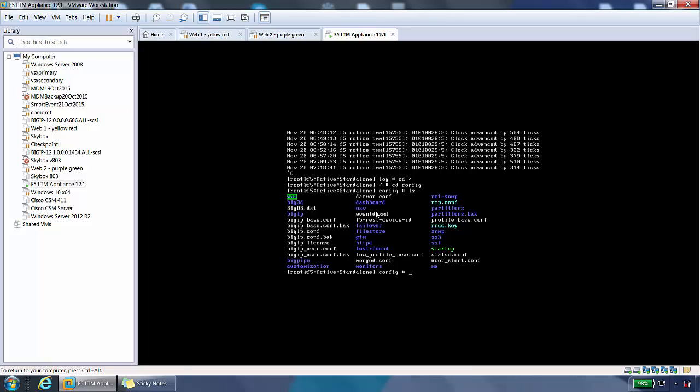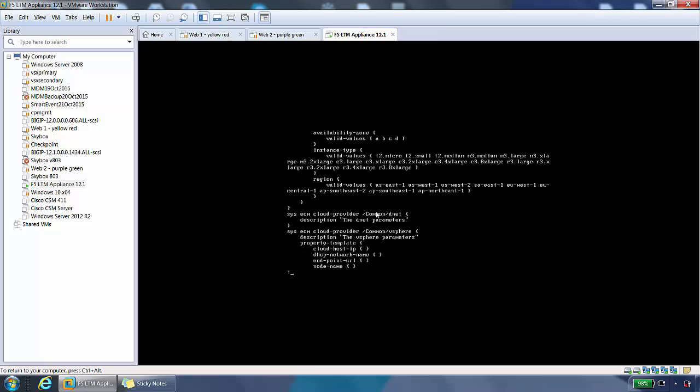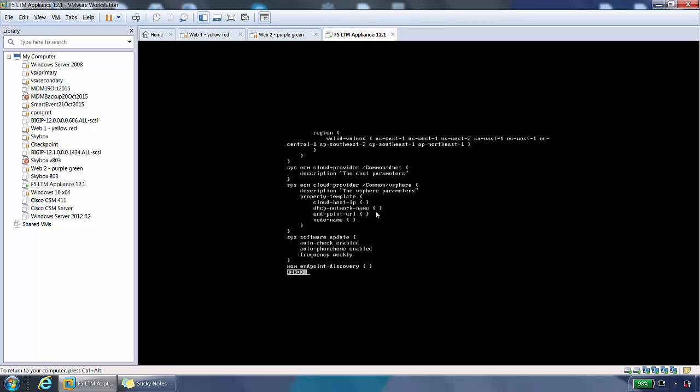If we do less bigip.conf, in here we can view config data for application traffic, such as virtual servers, pools, and monitors. I don't have many, or even any of these, configured at the moment, so the file is very small. But it's a useful file regardless. Do a Q to come out of here.